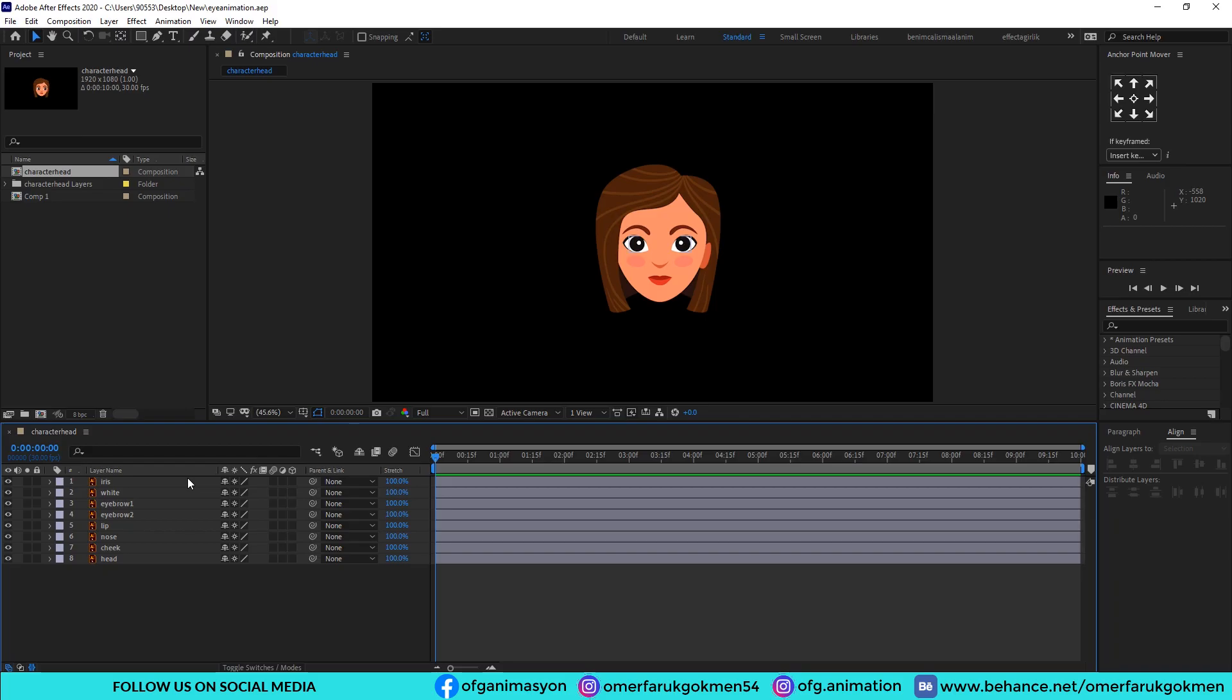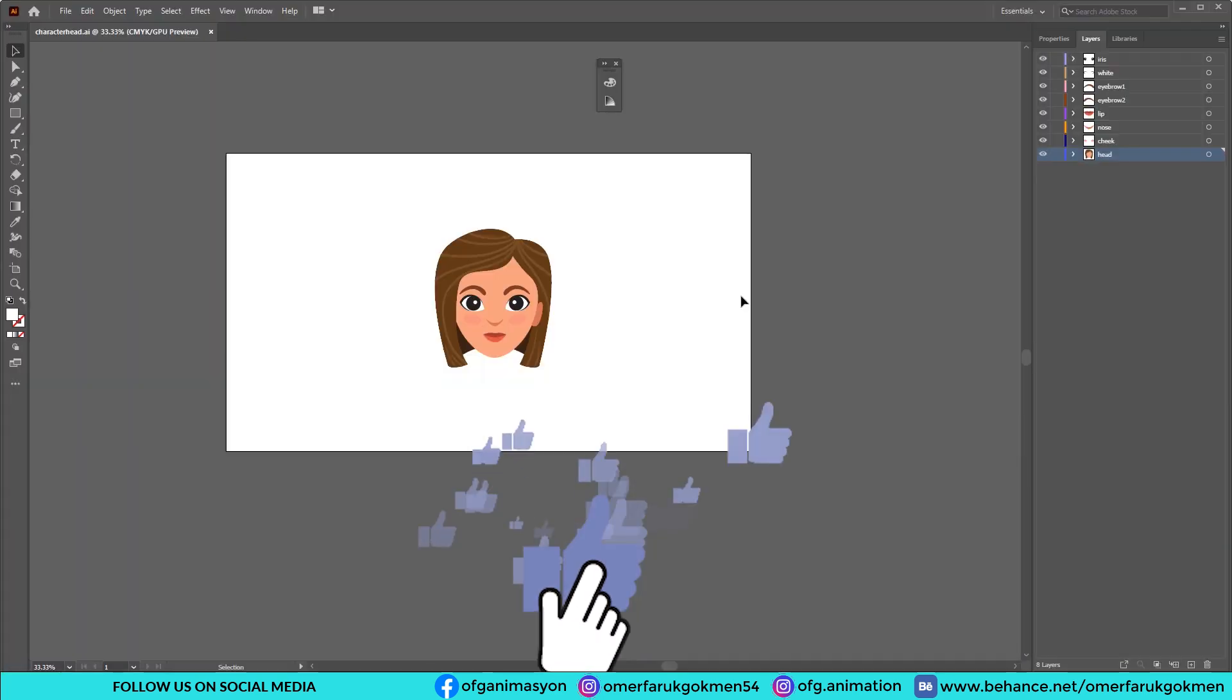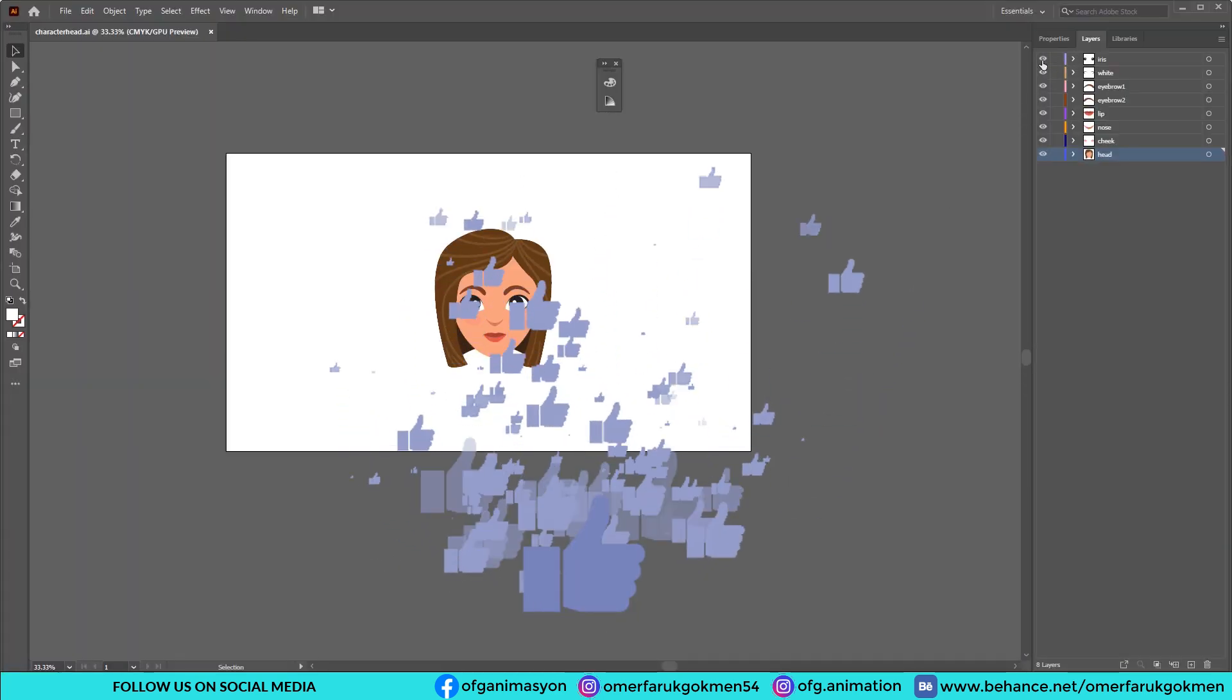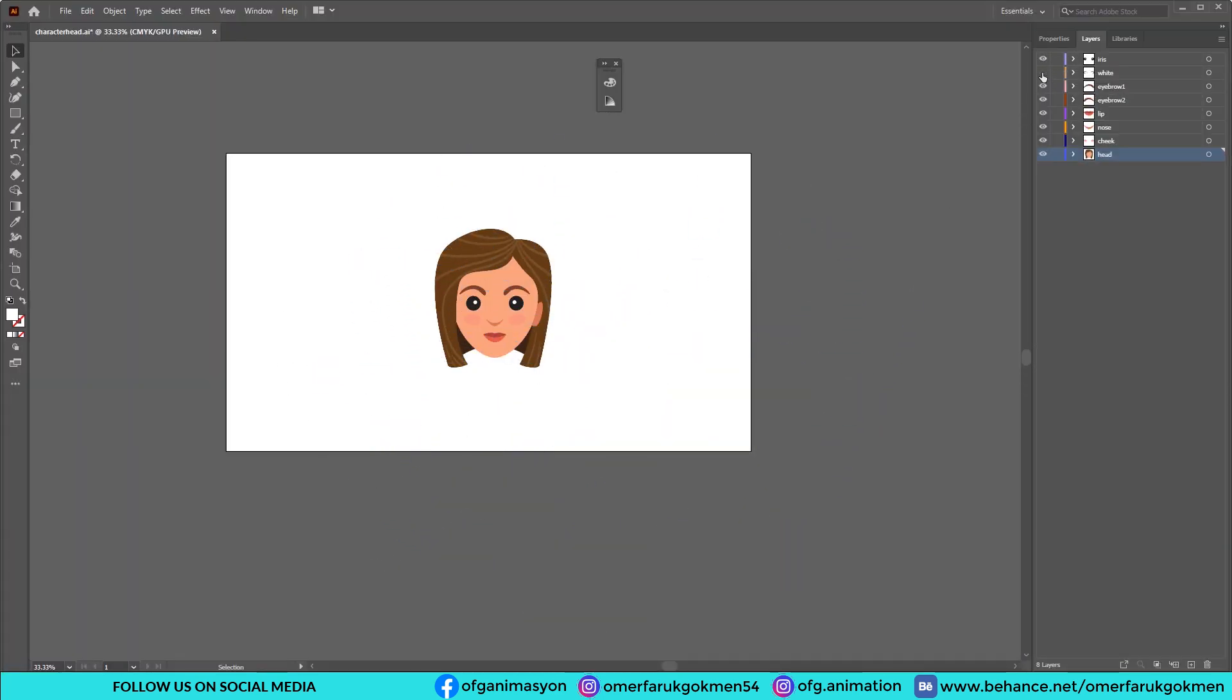First of all, let's see the vector file. As you see, the parts of the body, I mean the eyes, are in separate layers. Make sure you arrange them in separate layers. All right, let's jump into After Effects and let's get started with the animation.